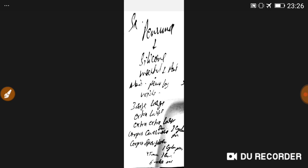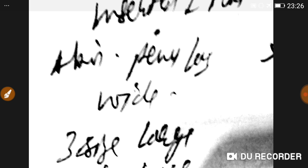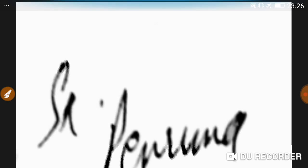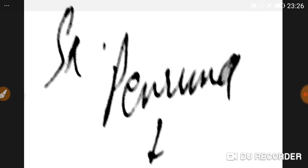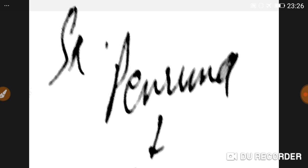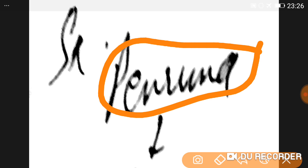Sometimes, when the penis size is small, surgery for penile enlargement is indicated.